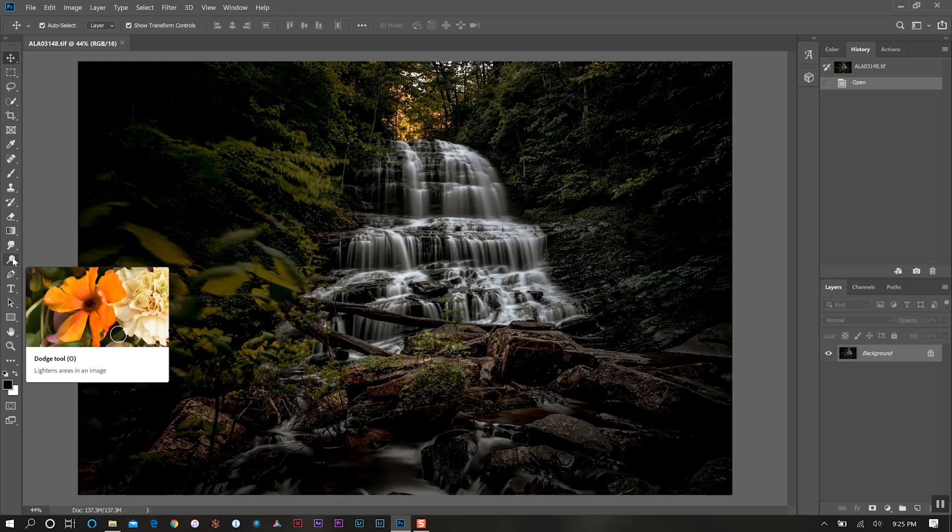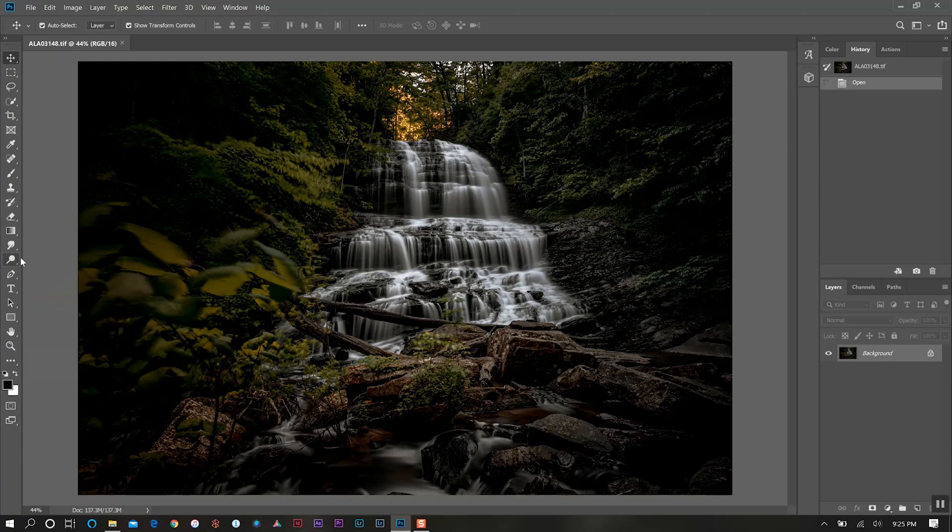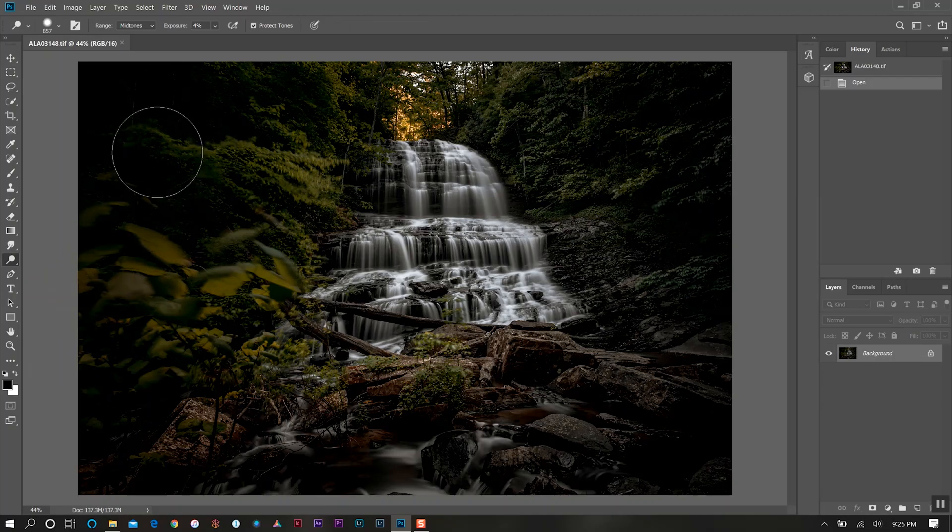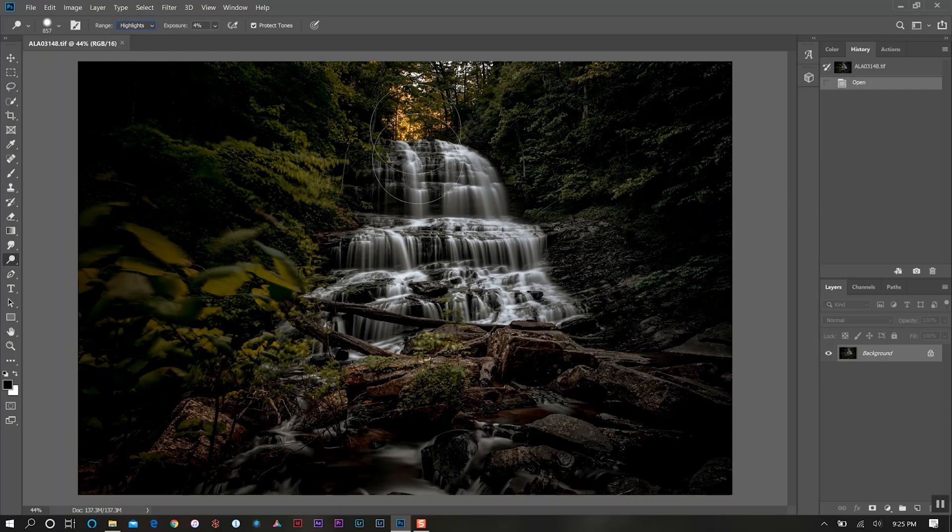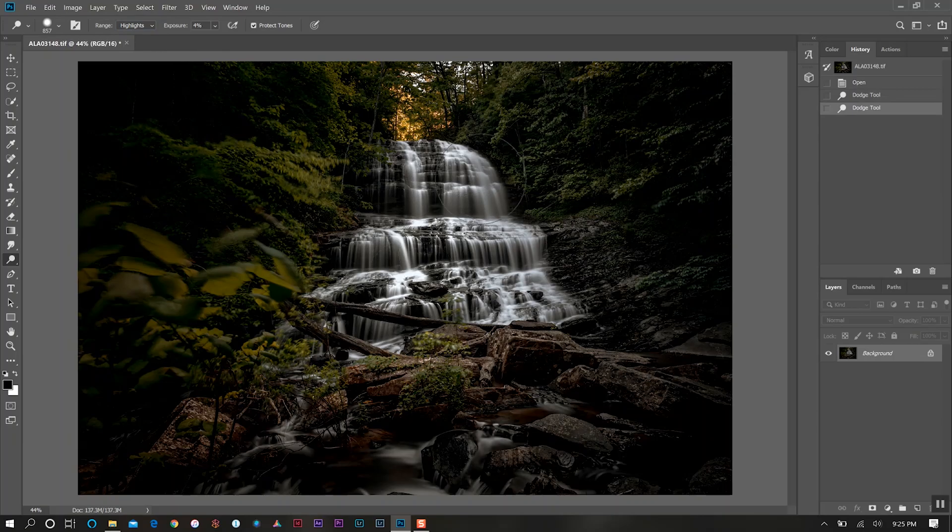We're just going to go to our Dodge tool and select that. I want to select my highlights for my range and then we'll just go over the waterfall here.